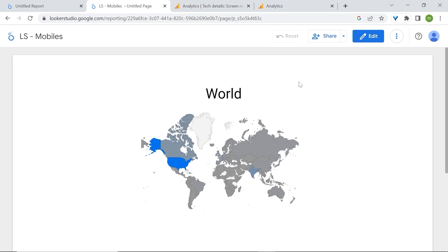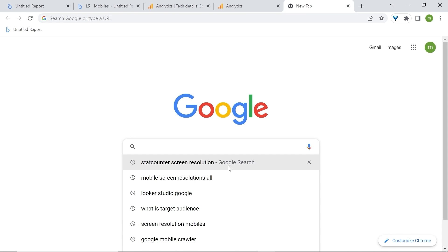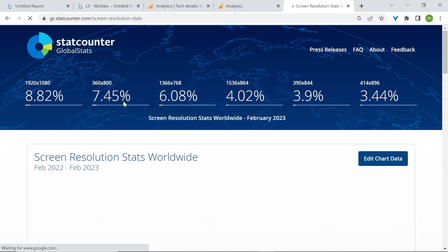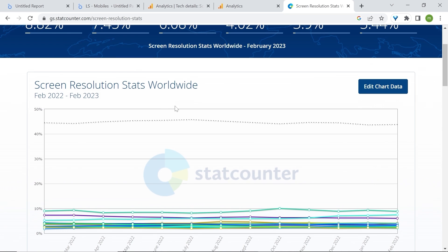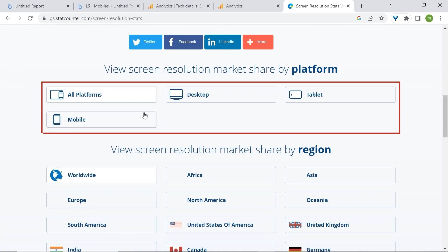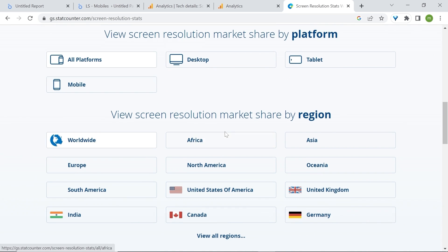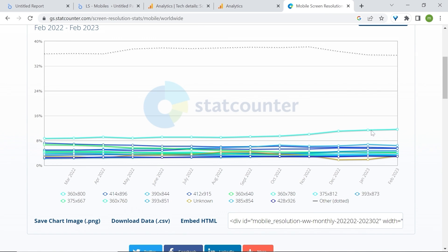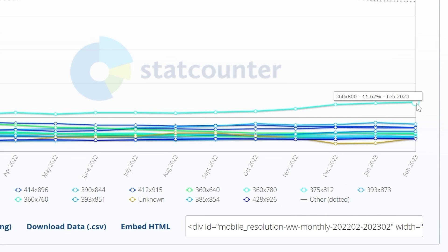If you want to optimize for the whole world, or if you have information to share with a general audience, or if you don't know your target audience, you can go to Google and type StatCounter and select Screen Resolution. On the website you'll find screen resolution statistics for all devices and regions. Here you can select a device and a country or worldwide. Going for mobile, you'll see mobile screen resolution stats worldwide. Make sure to select the top line — as you can see, the most used screen resolution has 360 pixels wide.